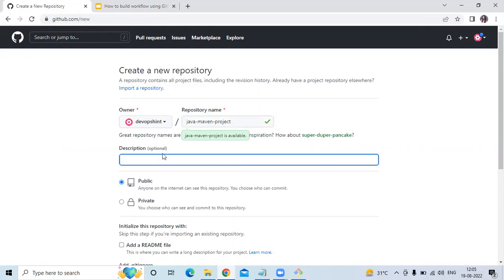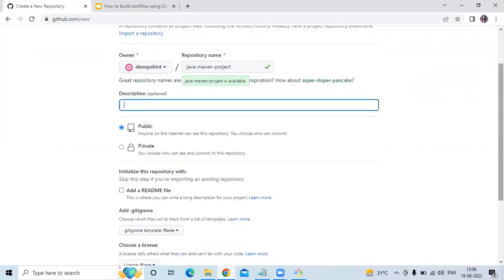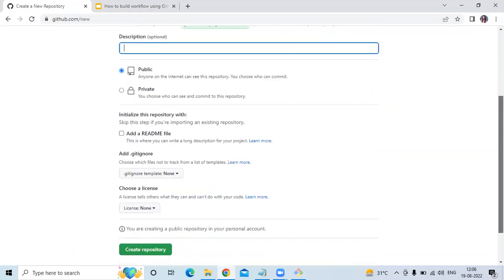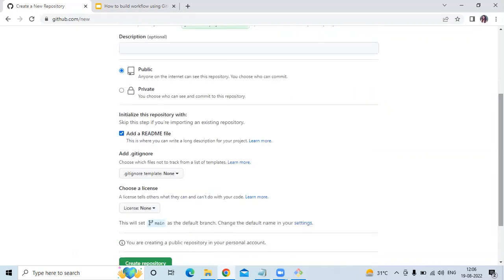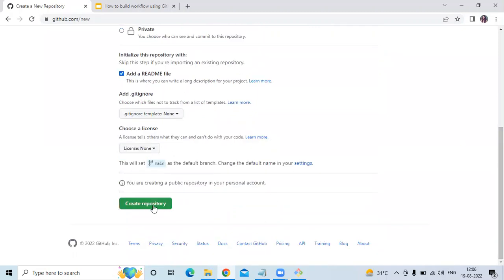After that, description is optional. If you don't want any description then you can skip it. I'm going to skip this description. For public or private, I'm going to keep my repository public. Then I'm going to add a README file and create my repository.